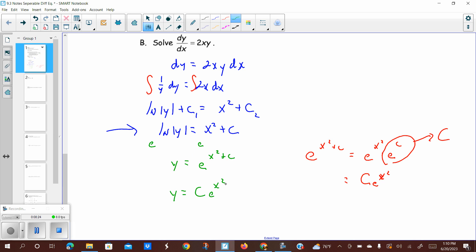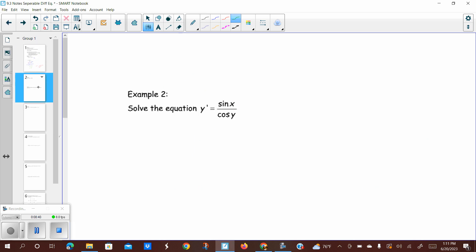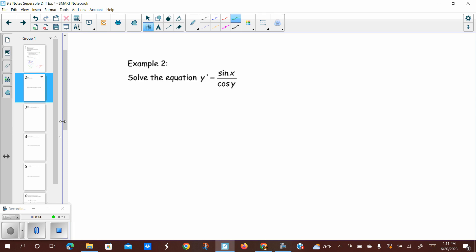That is how you go about the process of separating a differential equation and solving it for its original function: y equals C e to the x squared. Let's move on to example two. Now we have y prime equals sine of x over cosine of y. The first thing — we've got y prime, so let's change that to dy over dx equals sine of x over cosine y.